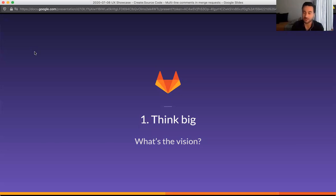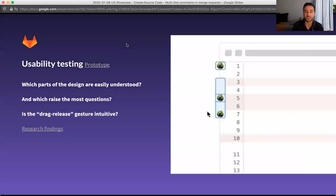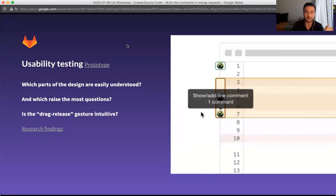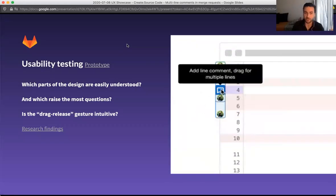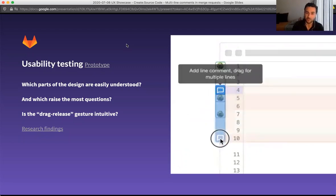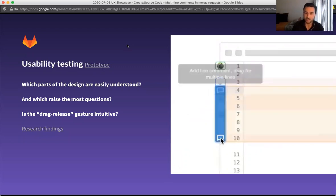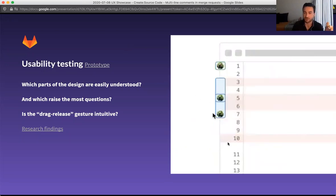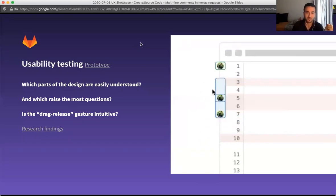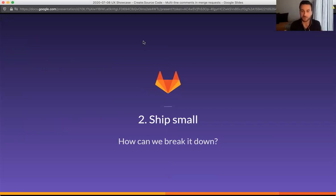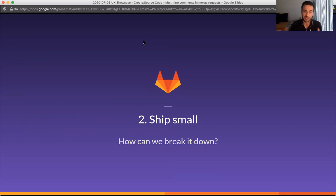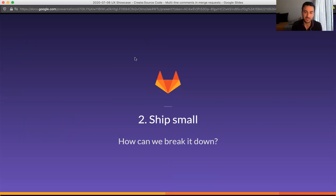So think big. What is the vision for multi-line comments? The first thing that we did was a usability test with a prototype where the three main questions were, which part of the design are easily understood? Which raised the most questions? And is the drag and release gesture that intuitive or not? And you can see the drag and release gesture that I was showing here in this small GIF. And that usability testing allowed us to have confidence on what is working, what is not working, how we can order the implementation in the right place.